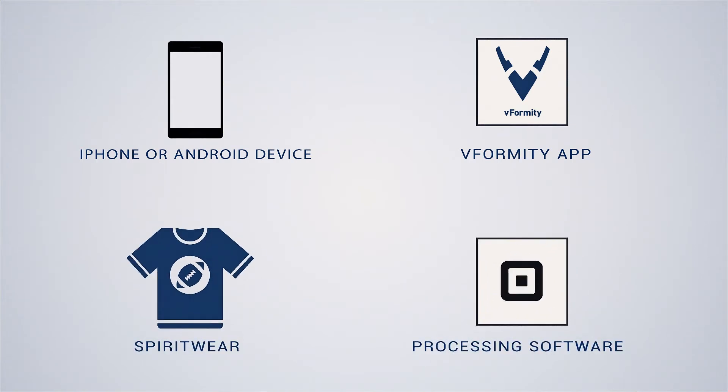if you plan to use a third-party processing software such as Square, you will need the appropriate Square reader and Square application installed on your mobile device.